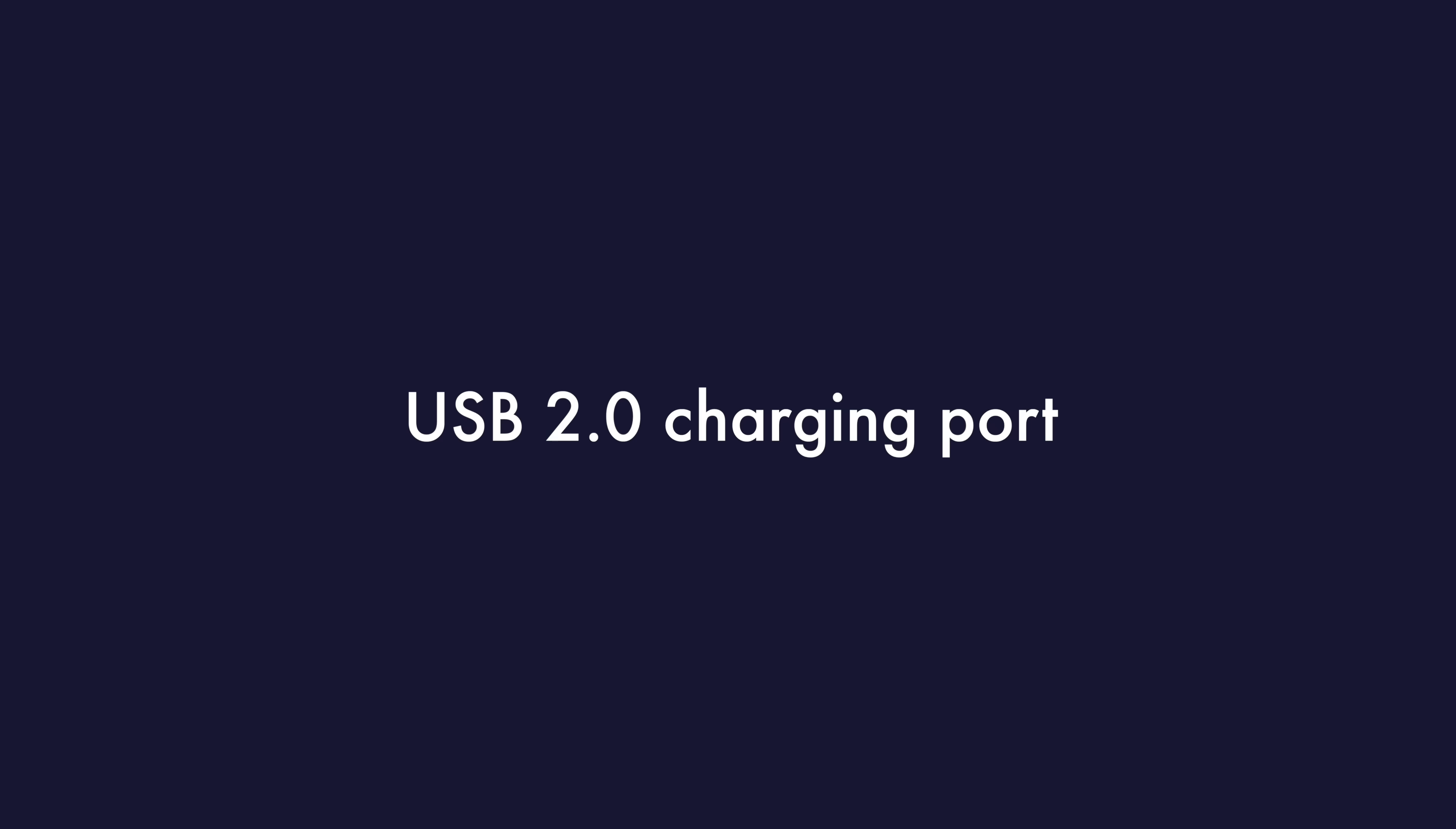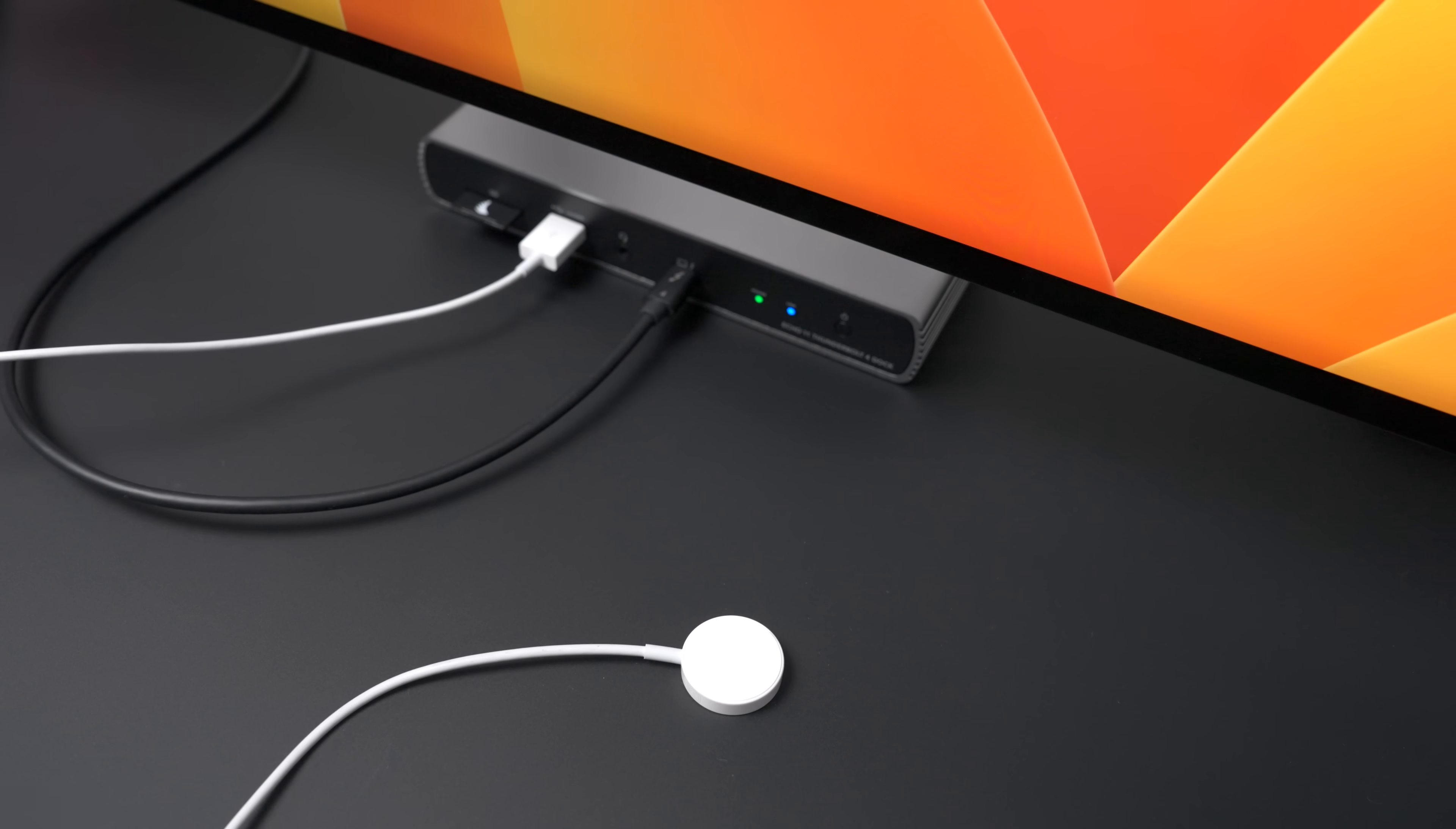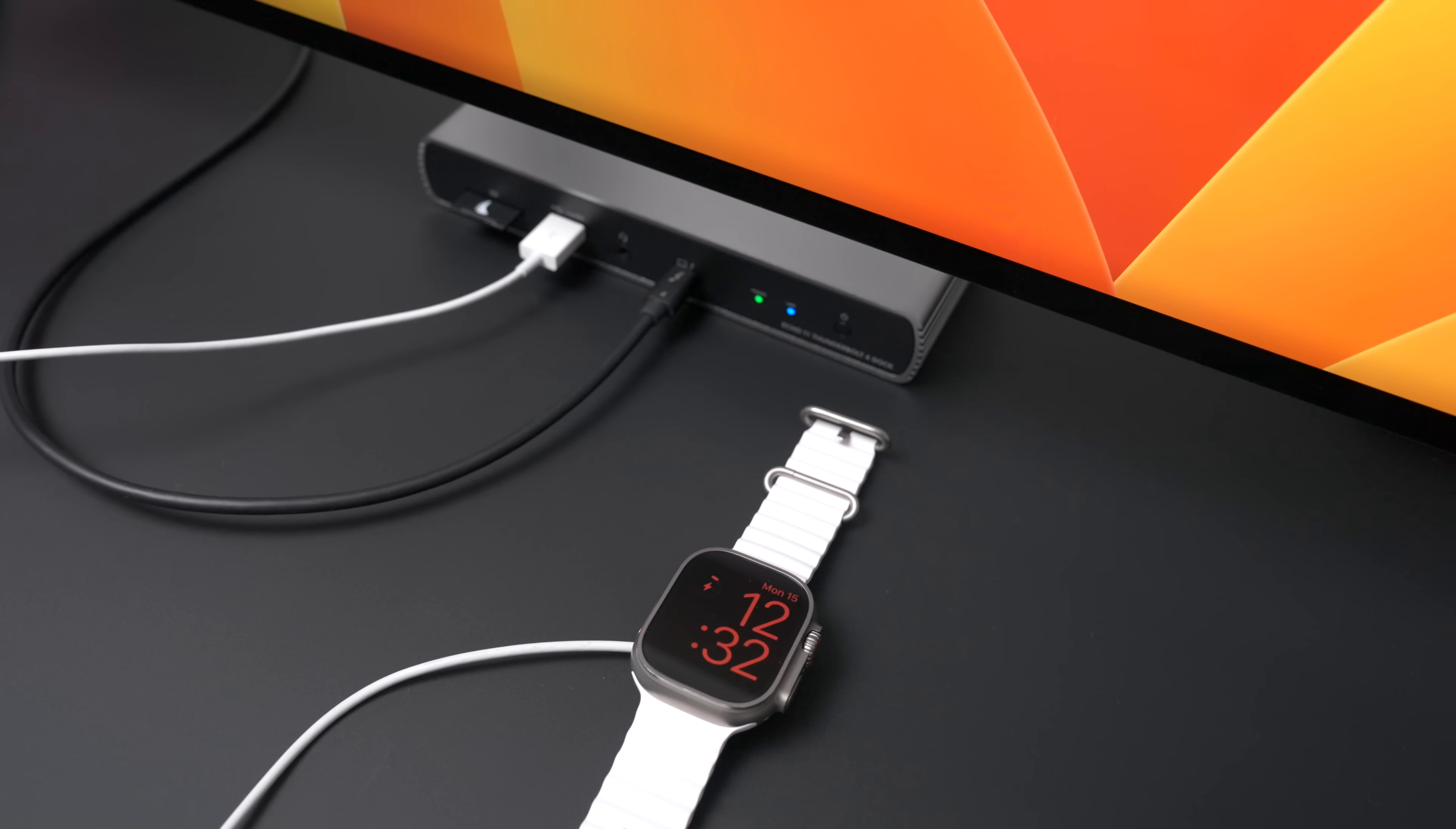Now on the front of the dock, you'll notice a USB 2.0 charging port. This is great for charging your devices like an Apple Watch or an iPhone or even connecting a keyboard or mouse that uses USB.